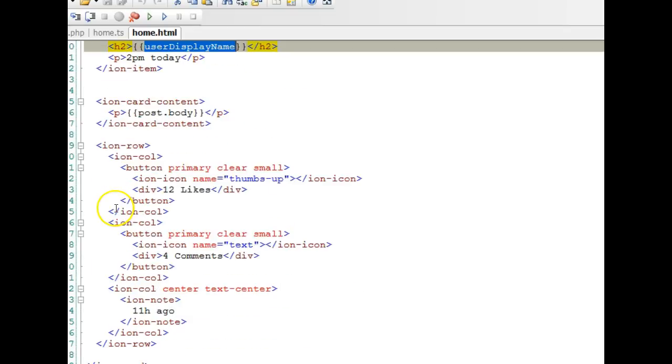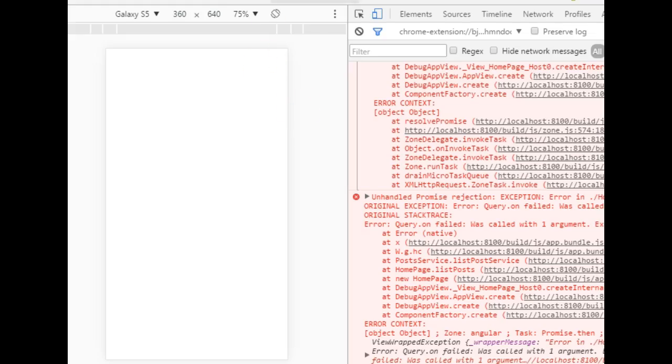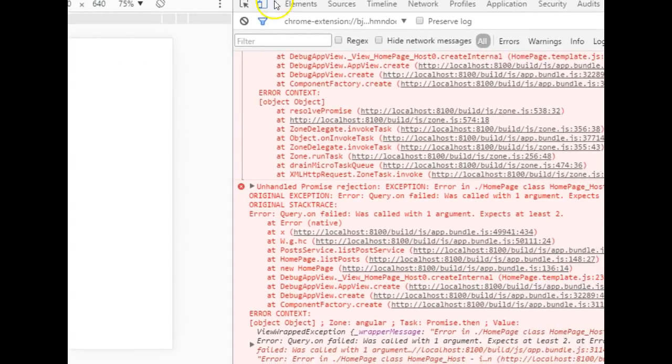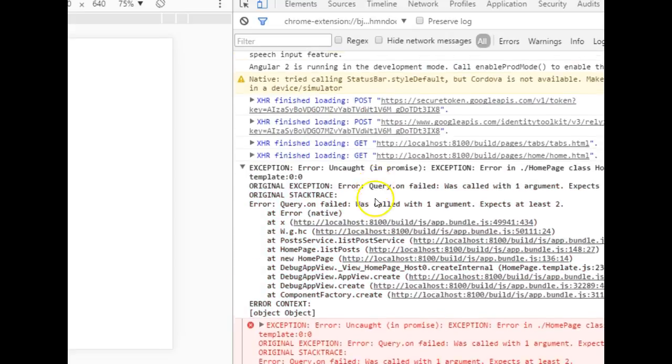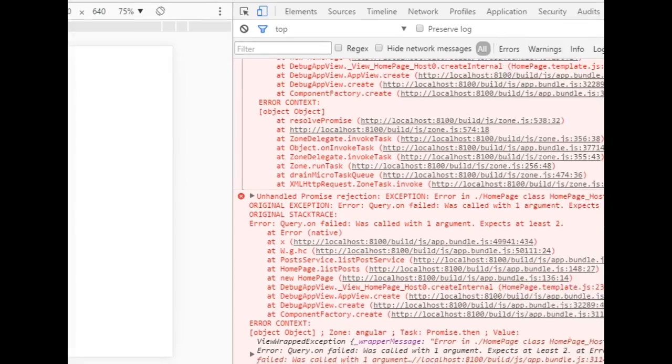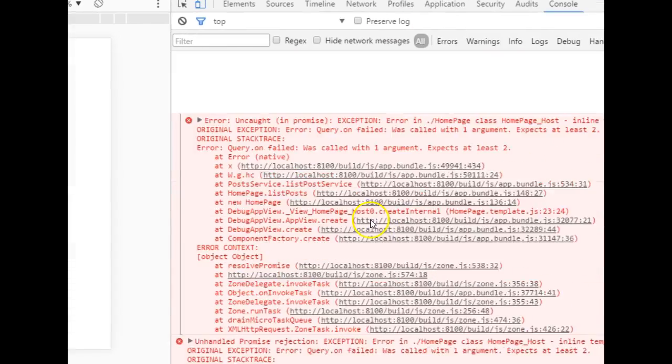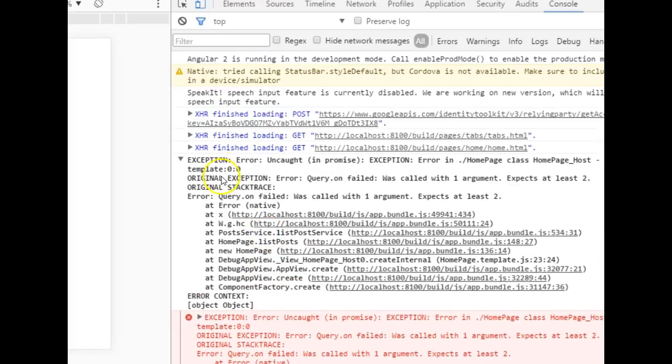For each one, we display the name and the post body. Let's see what's here. Of course, there is an error somewhere. Let me just quickly find and resolve this error. Looking at this error, it says that I caught an error on home page—the query.on failed.